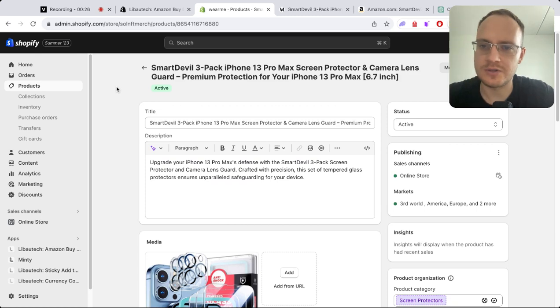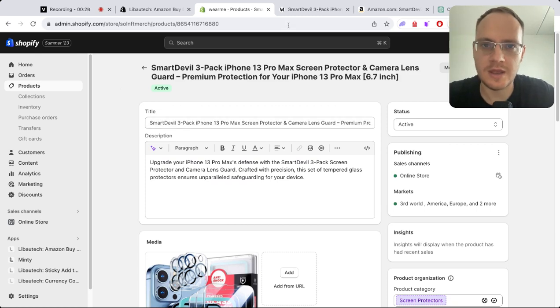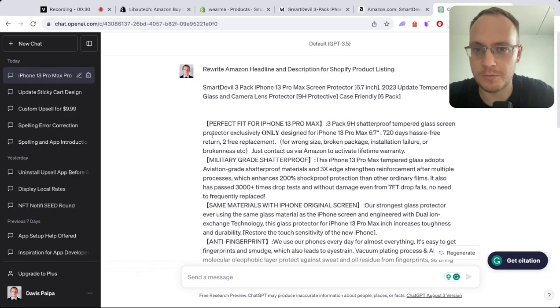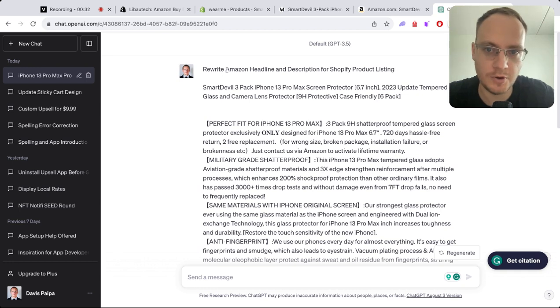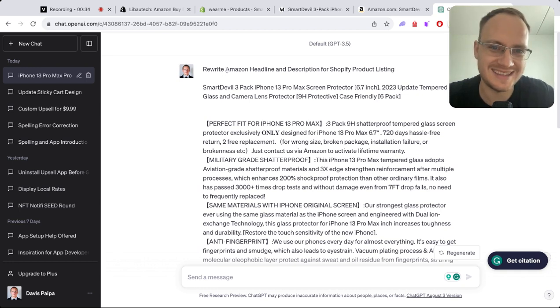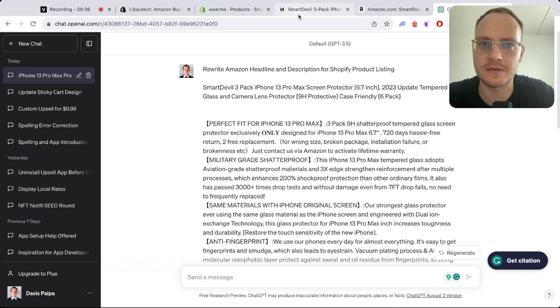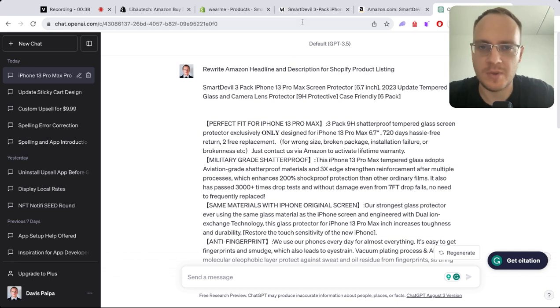Next, you need an Amazon product. For a better description, you can use my ChatGPT prompt which rewrites Amazon headlines and descriptions for Shopify product listings. Then you just paste it from Amazon.